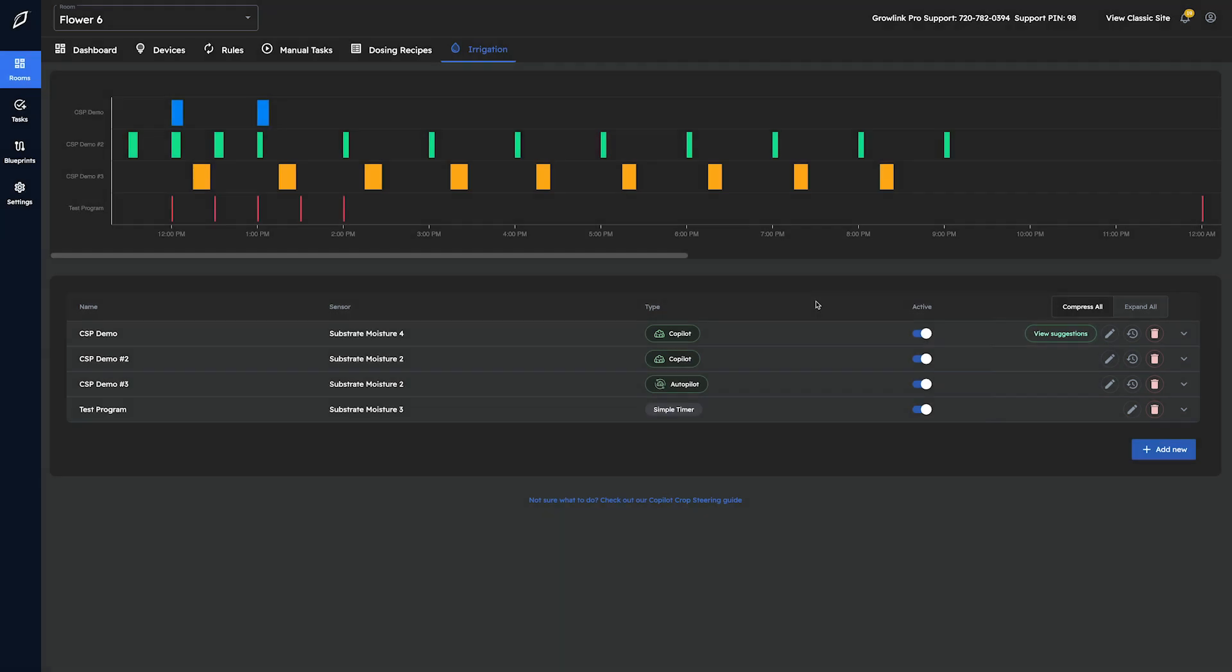We are often asked, what's the best way to switch between vegetative and generative steering using Copilot? Switching is as easy as simply updating your target set points in the wizard and waiting 24 hours for your updated suggestions to take effect.